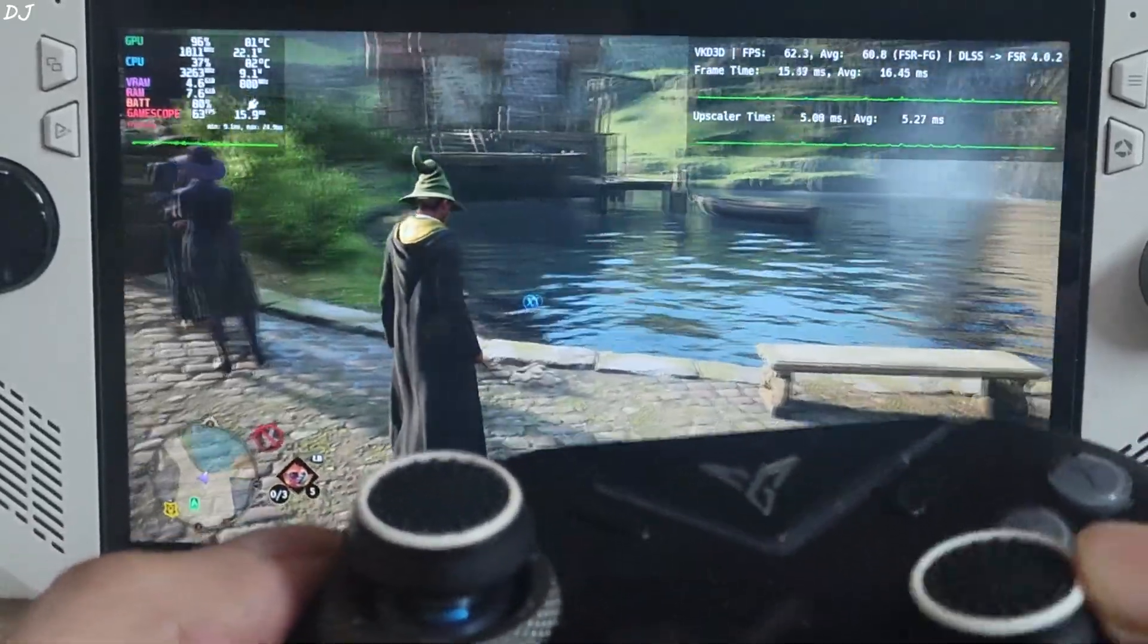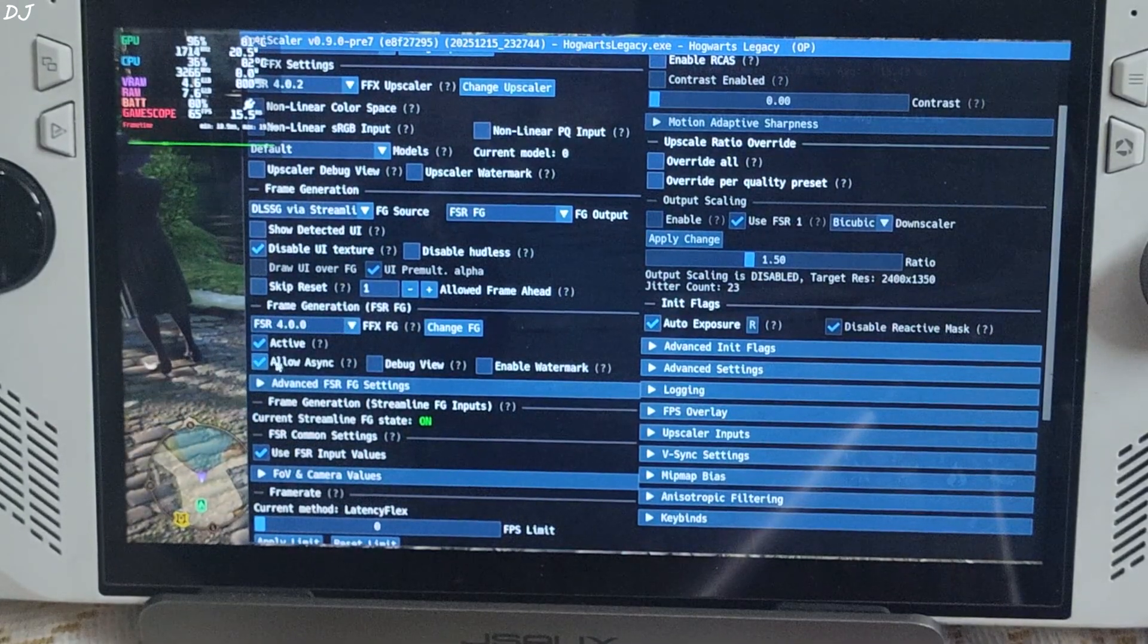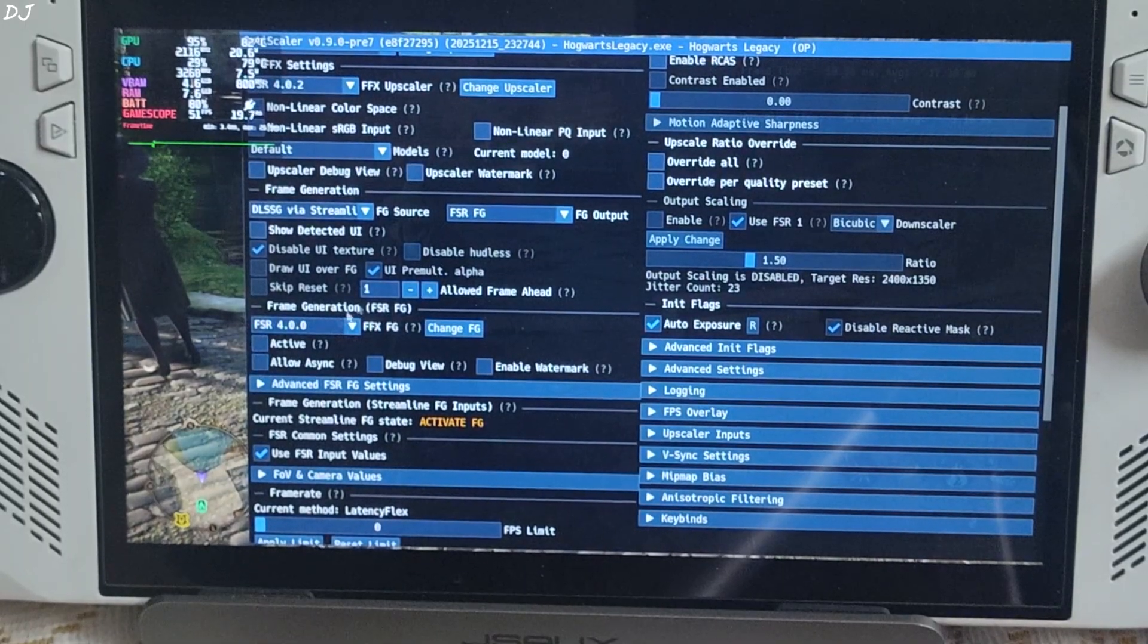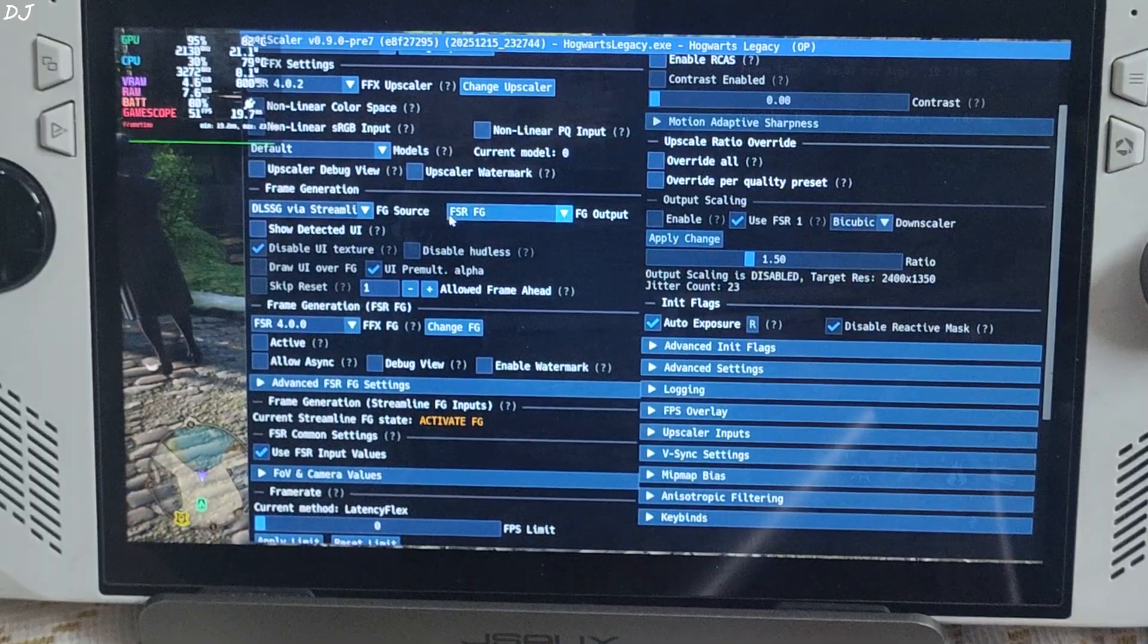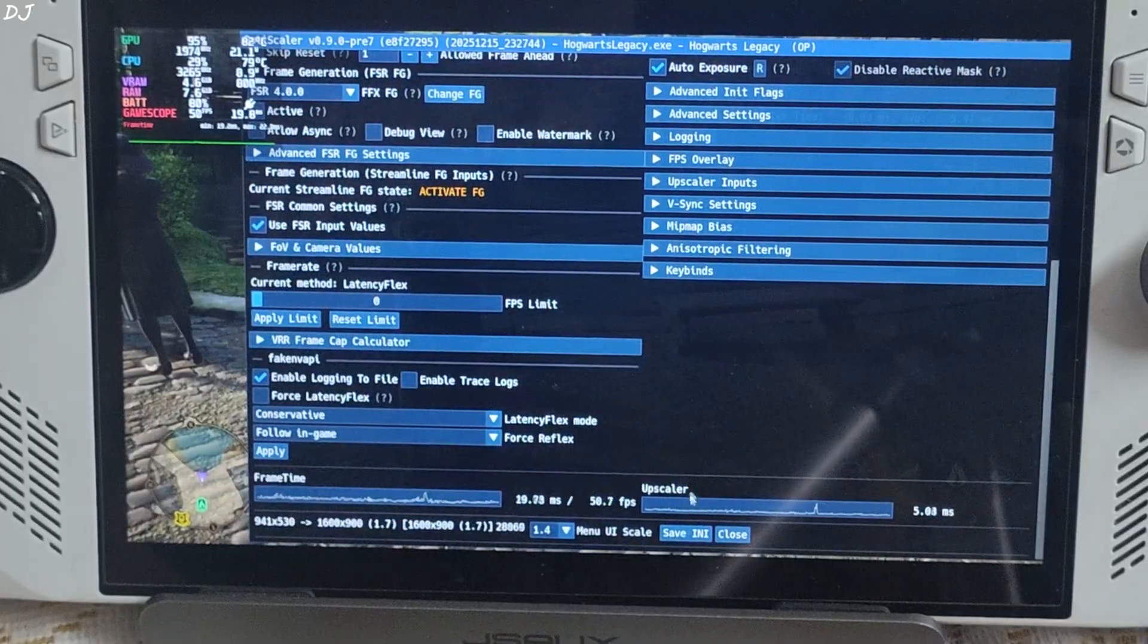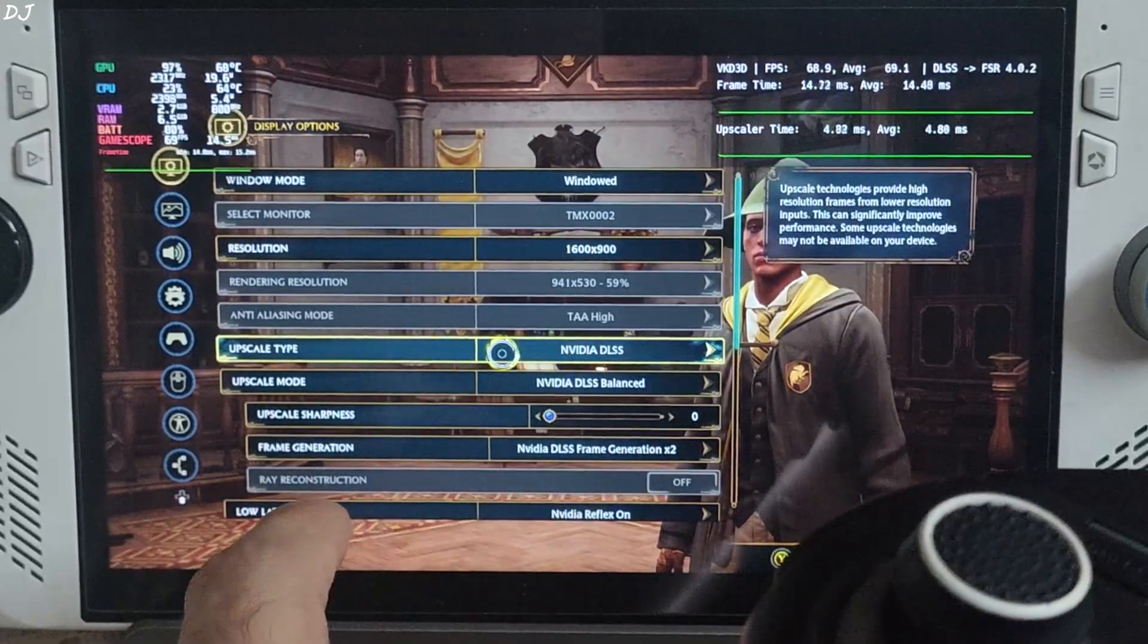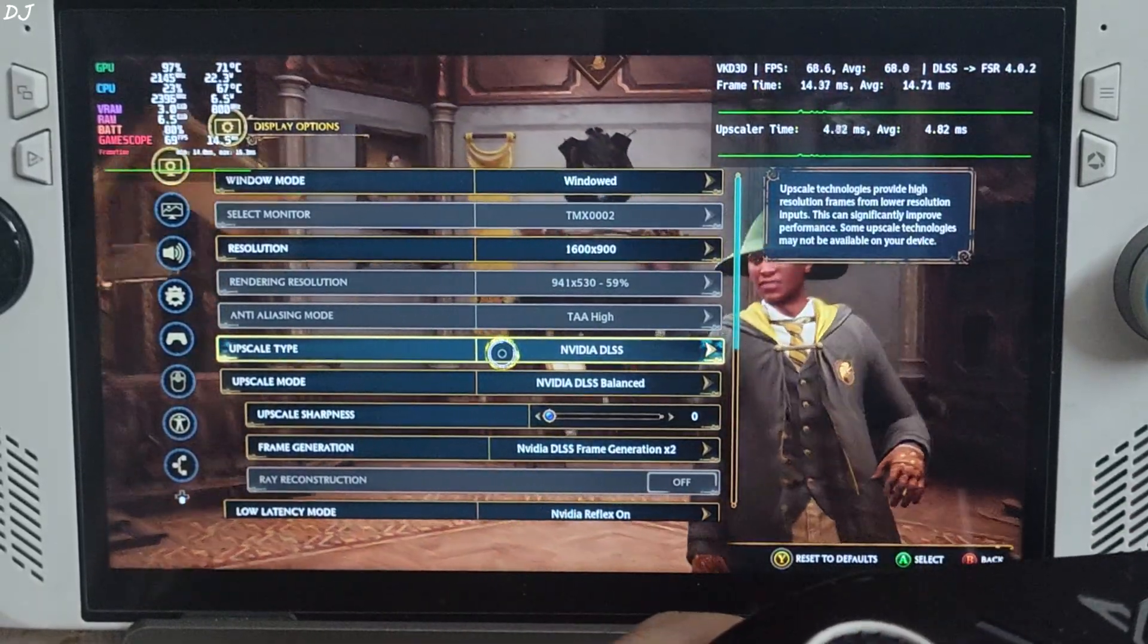Now I'll switch to XeSS FG. Open OptiScaler menu. Uncheck FSR FG setting active. Allow async setting disabled. Make sure DLSS G via Streamline is selected as the FG source. Click on the dropdown bar next to FG output and select XeSS FG as option. Click on save INI, close and restart the game. Again make sure in-game frame generation setting is set to DLSS frame gen 2 times.